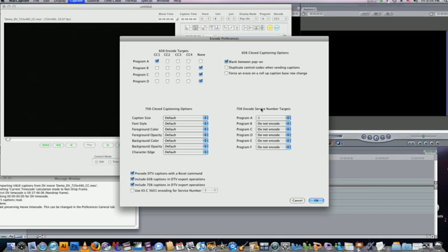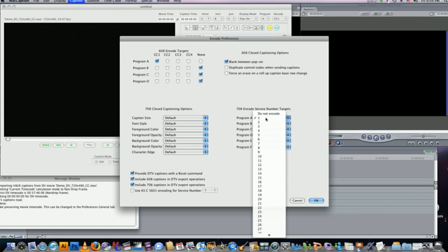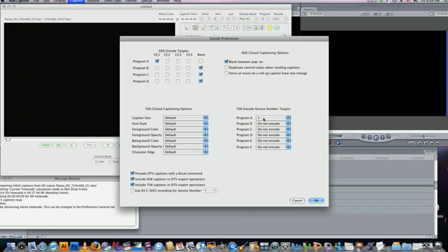Also under 708, make sure that program A is going to service number one. If this is set to do not encode, you won't get any 708 high definition captions.